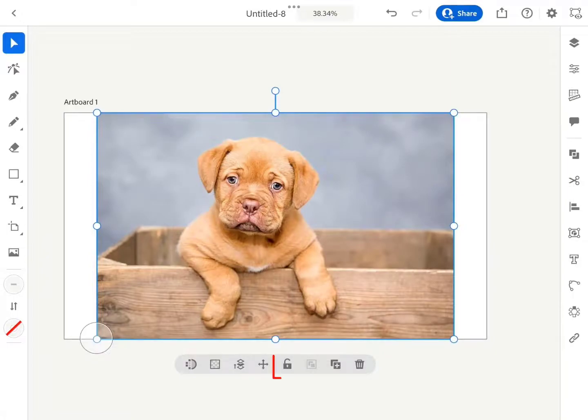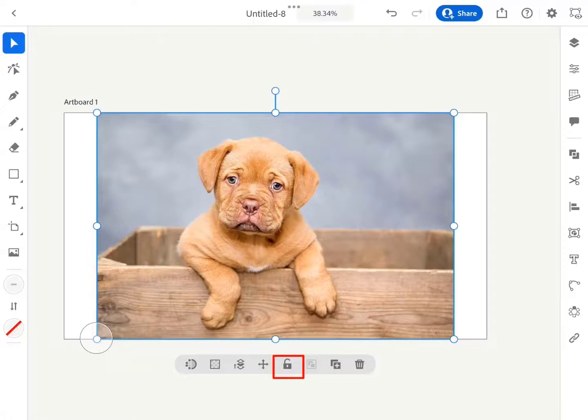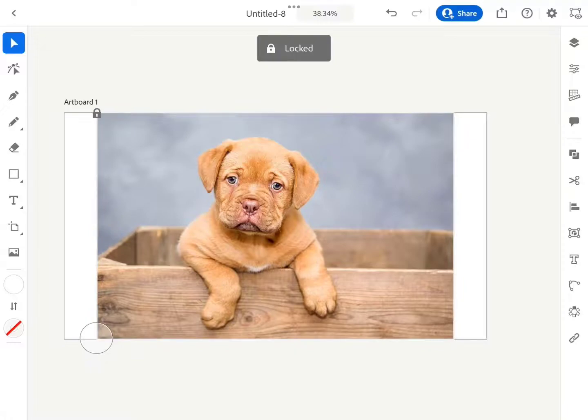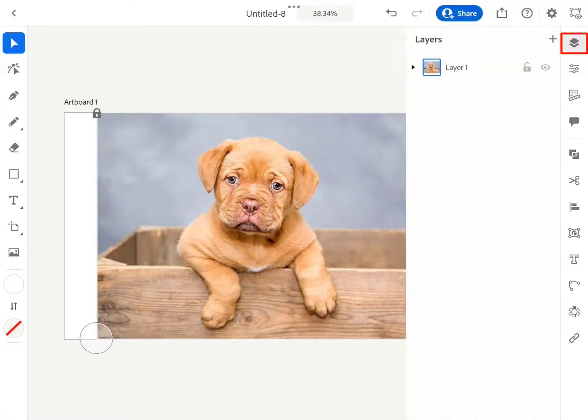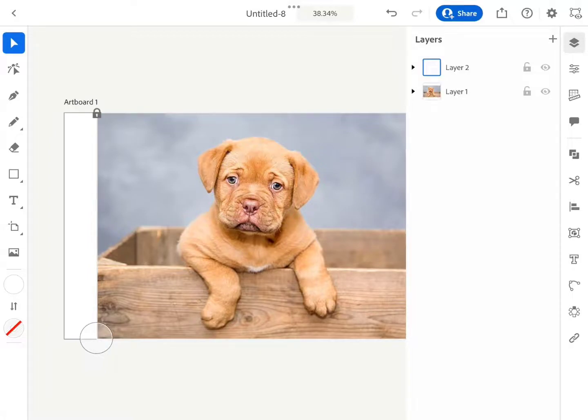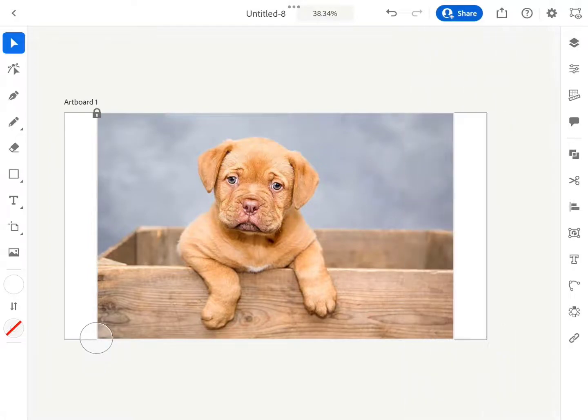Image is successfully loaded and now we need to lock the layer. Locking the layer makes sure that the layer will not get affected by the changes we do on other layers. Now go to the Layer Panel and create a new layer. We'll use this new layer to draw a path with the pen tool.